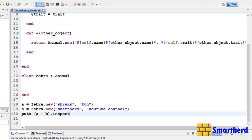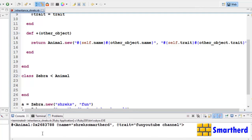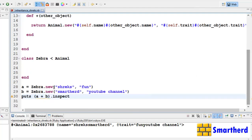Now let's save and execute it. Here we go — we get another object of Animal whose name is 'ShrixSmartHerd', both merged together. Then the trait shows 'Fun YouTube channel'.